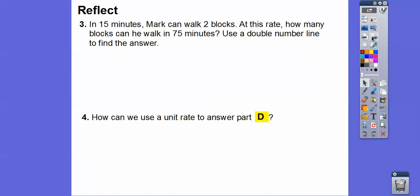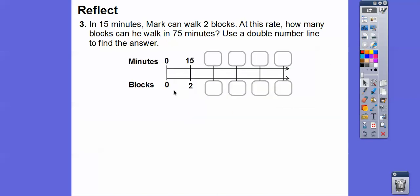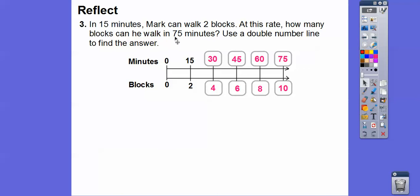In 15 minutes, Mark can walk 2 blocks. At this rate, how many blocks can he walk in 75 minutes? We'll use a double number line again. Since blocks are multiples of 2: 2, 4, 6, 8, 10. Adding 15 minutes each step on the time line: 15, 30, 45, 60, 75. At 75 minutes, Mark walked 10 blocks.